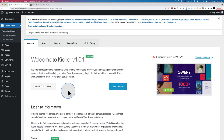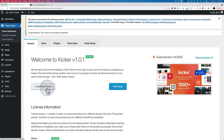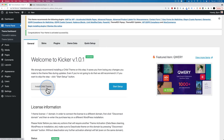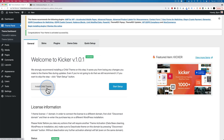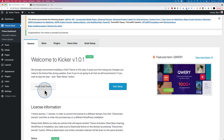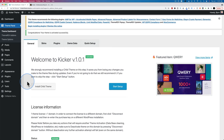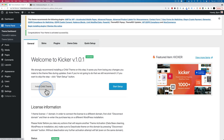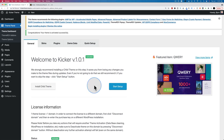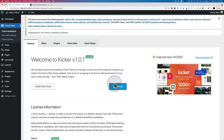First we decide whether we want a child theme. A child theme allows you to edit template files without editing the parent theme version, so the parent theme can be updated without affecting your child theme changes. It's fairly advanced and not something you really need these days because you can customize pretty much everything in the customizer or using the Elementor page builder. I'm going to skip the child theme and use the built-in customization options.